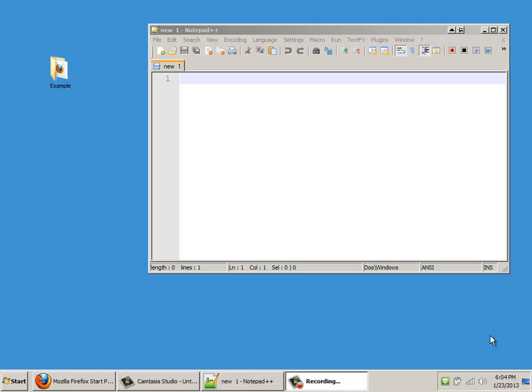First, you need to get Notepad++. There's a link in Moodle, but you can also just do a Google search for it, just Notepad and the two plus symbols. I've already got it installed, and you can see it up on the screen. It's like a really simplified version of Microsoft Word, but it's meant for all of this coding stuff that we're going to do.